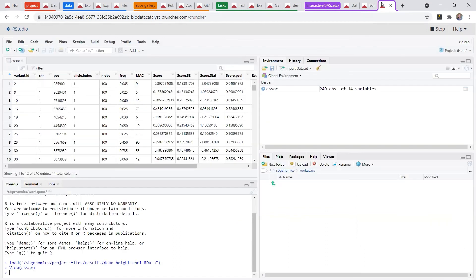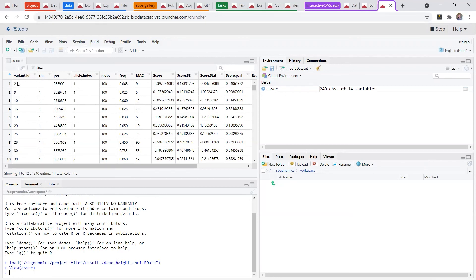RStudio is another option, of course. So in particular, the Genesis workflows, those are outputting R data files, which you can open up in RStudio, make plots, and save them back to your project. So that was a quick tour.